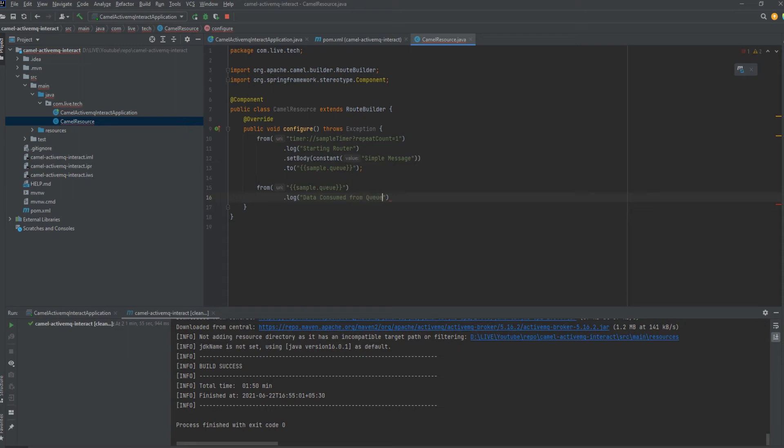We add like data consumed from queue and we will be just showing the body which we have consumed from the queue.